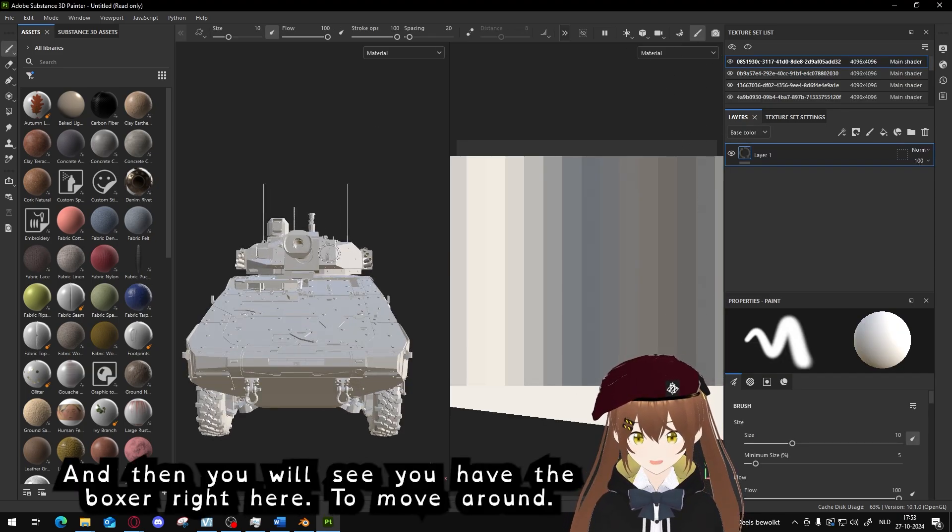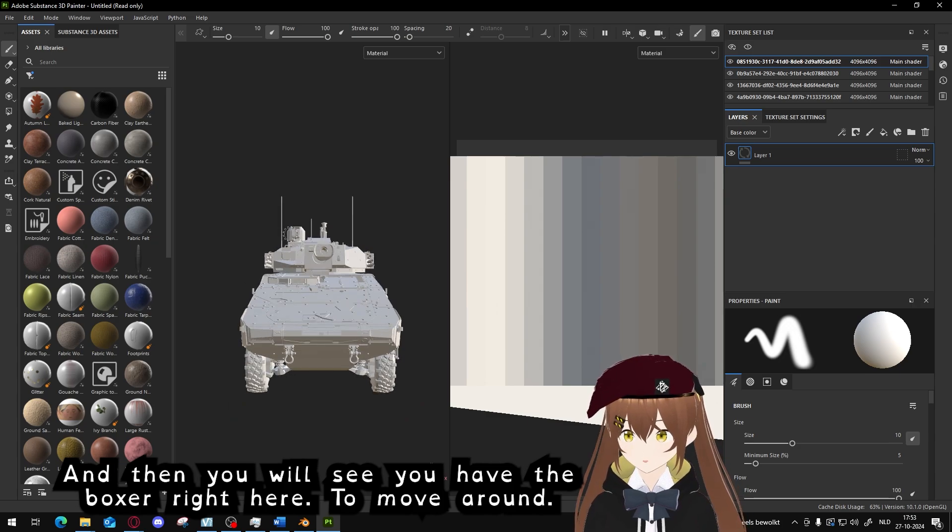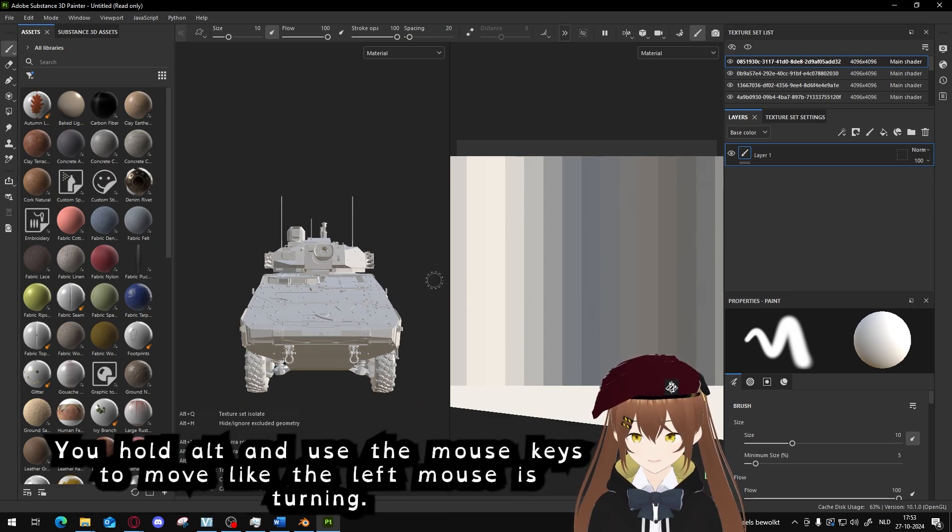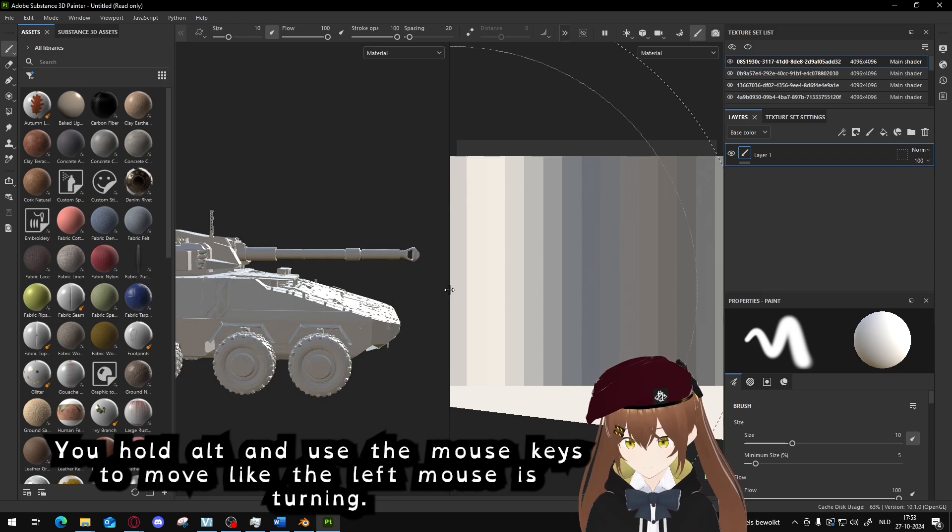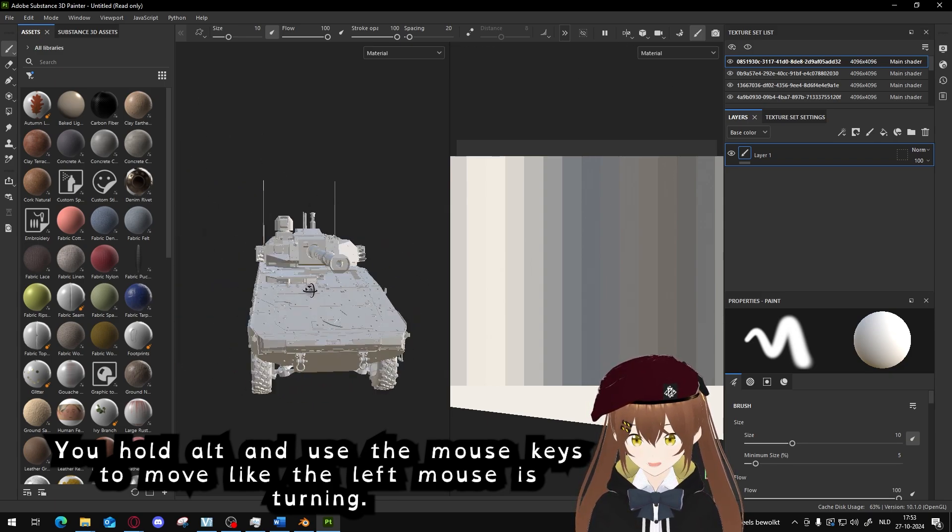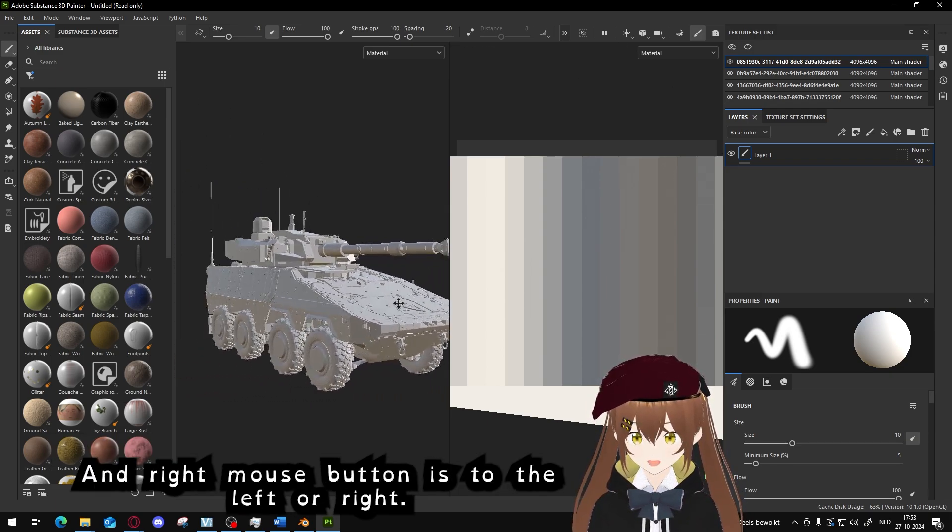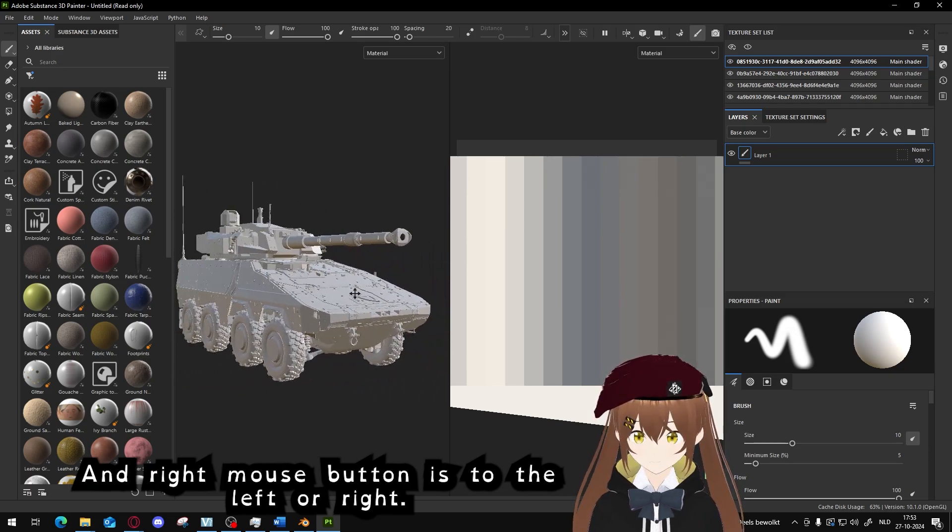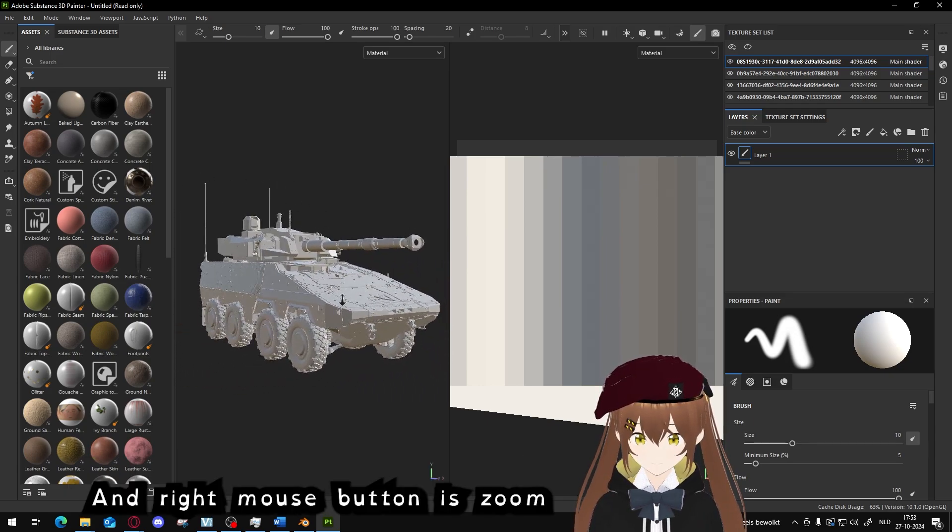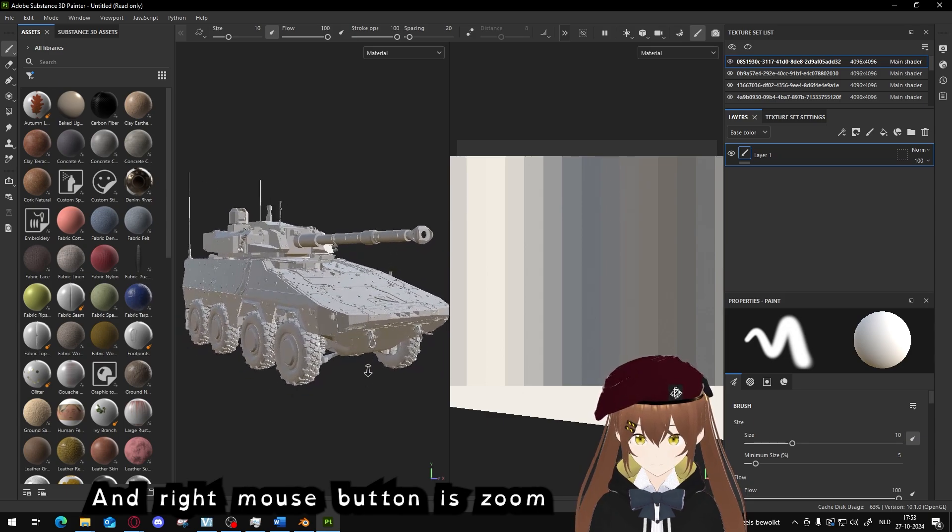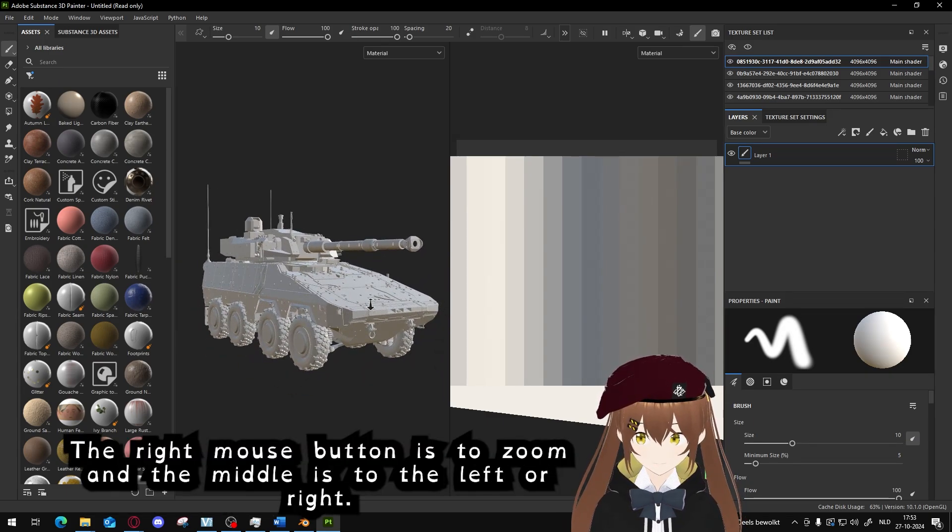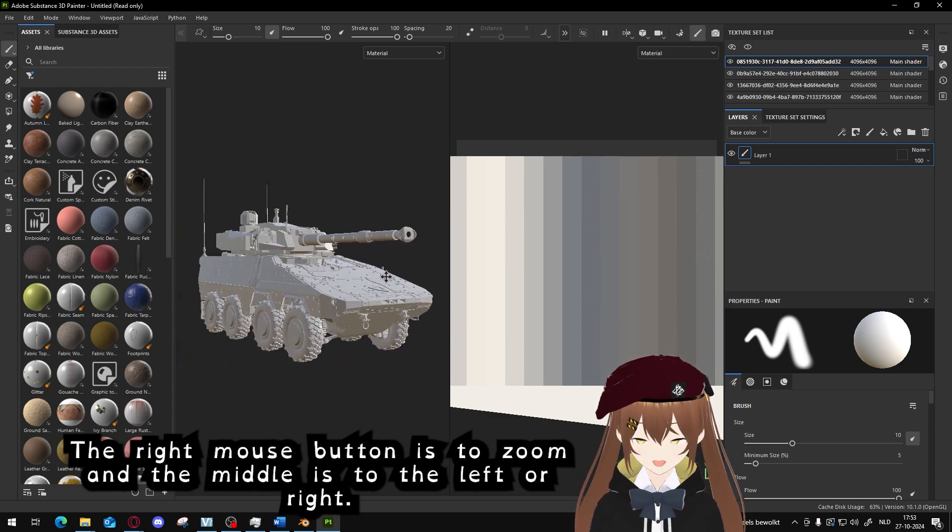And then you will see you have the Boxer right here. To move around it, you hold Alt and use the mouse keys to move. Like the left mouse is turning, right mouse is to left and right, and the other is zoom. The right mouse button is zoom and the middle is to left or right.